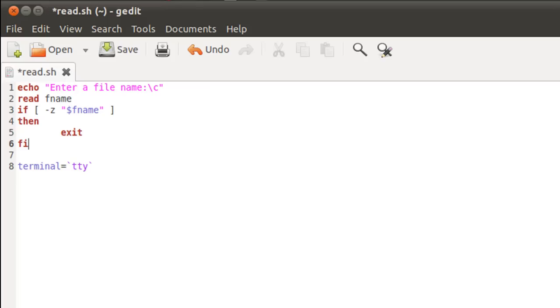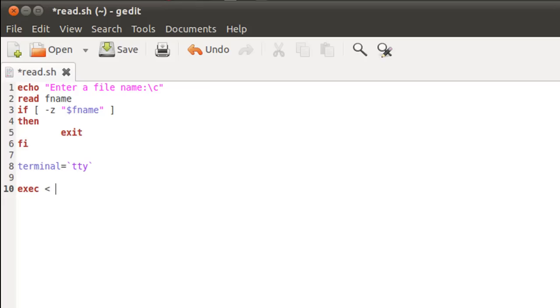So now we can change our input stream. And I told you guys that we do that using exec. So I'll type in exec here and then the inward redirection operator. And you just have to type that once and then the name of the file, which in this case is stored in the variable fname. So I'll type in dollar fname here.